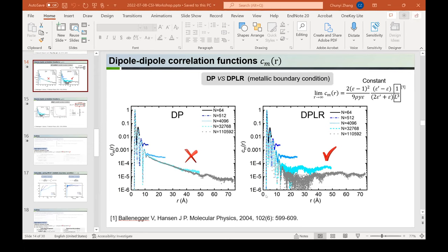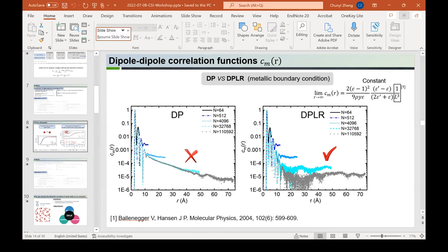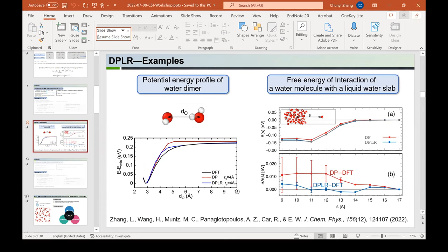Also, when talking about the water-water interactions at small distances, is that the hydrogen bond between the two water molecules? Yes, only when the distance is small it's hydrogen bonding, but here the largest distance shown is 10 Angstroms. Thanks very much.